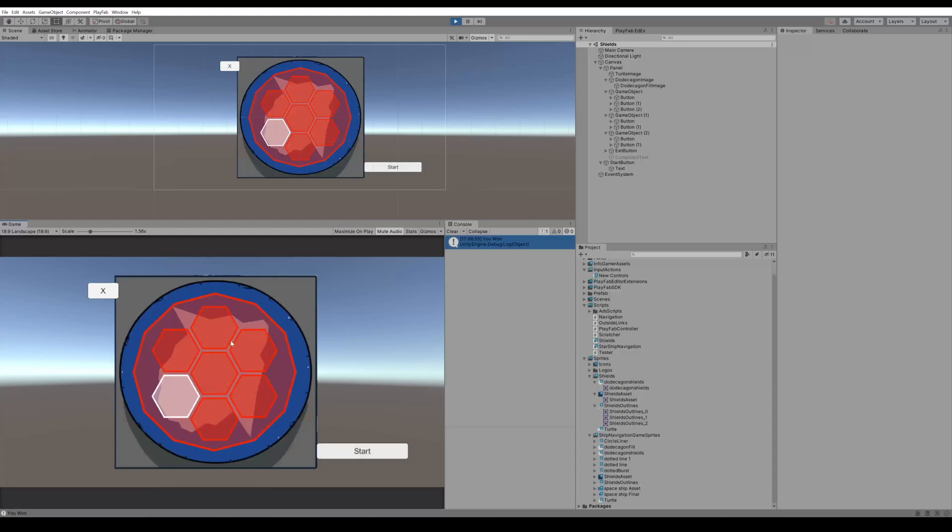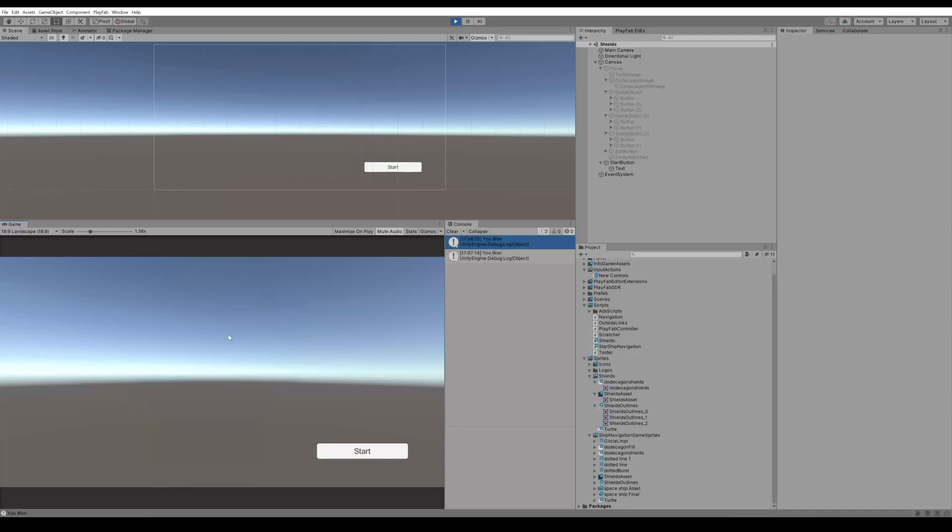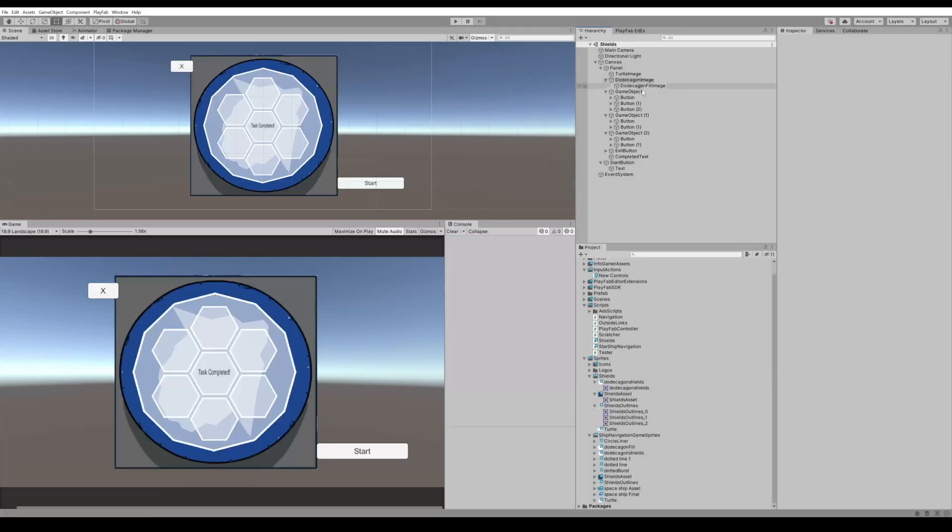If we start it up again you can see that a different number of buttons are red, and again if you highlight them all it says task completed and you won.